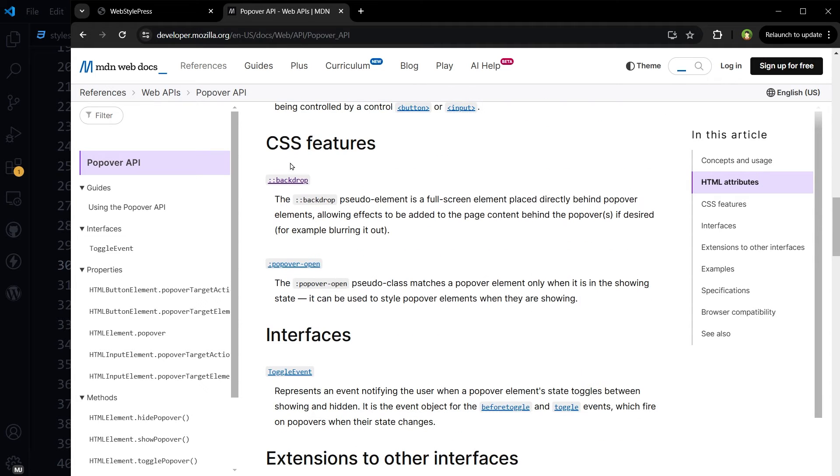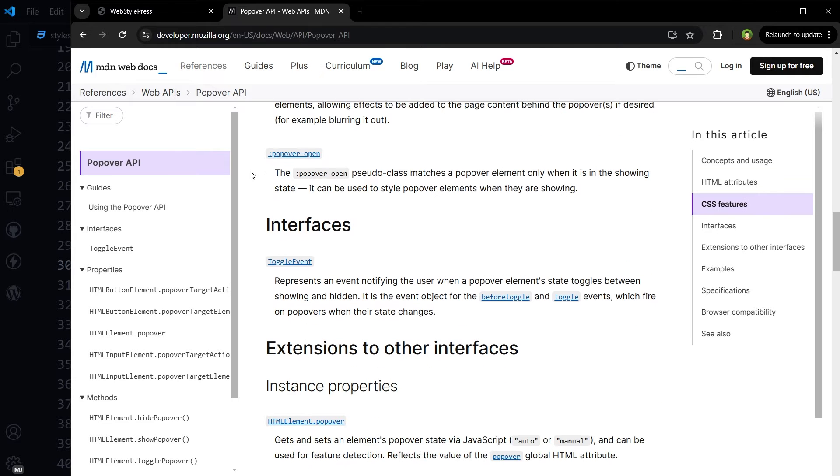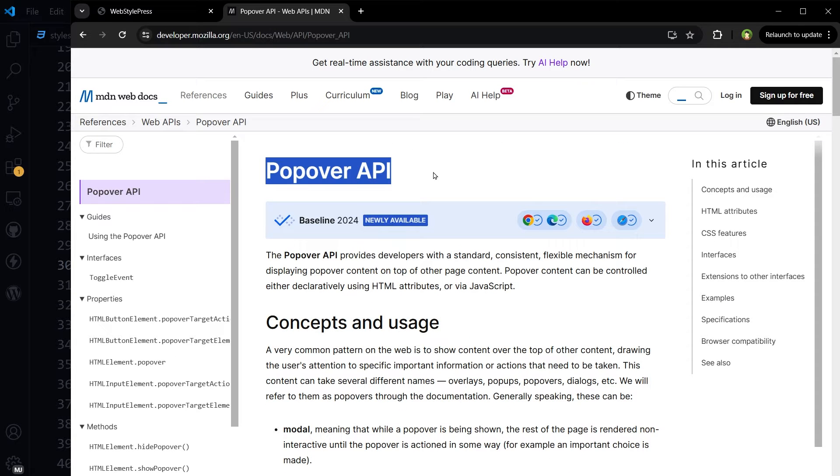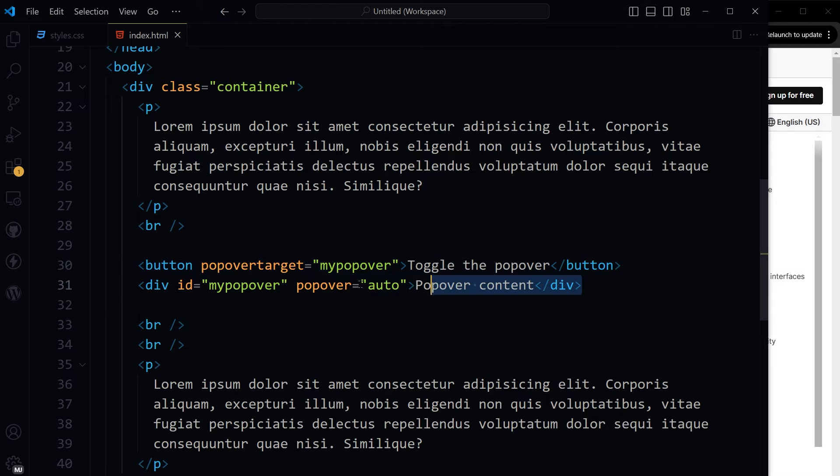See the features: it's got backdrop pseudo element, popover open, toggle event, newly available popover API. It was so needed and it's so useful. Okay, I will build a better example to share with you.